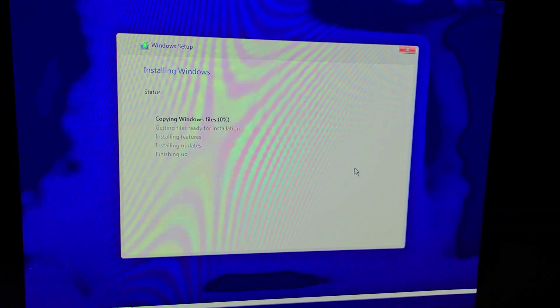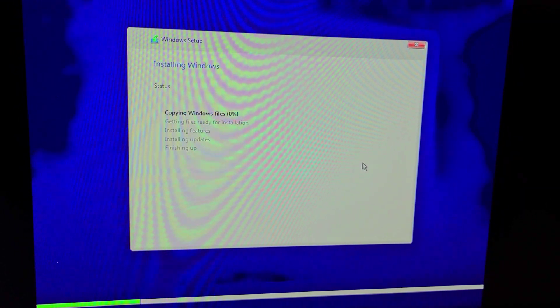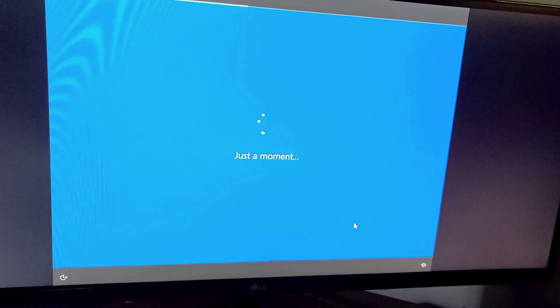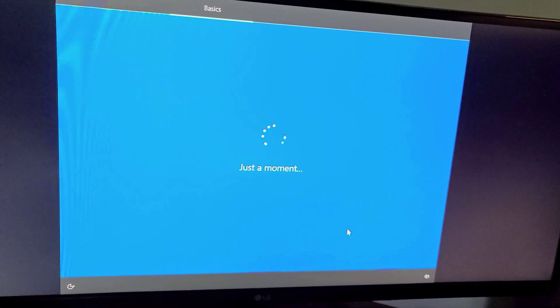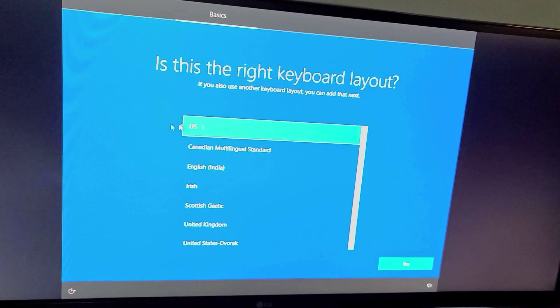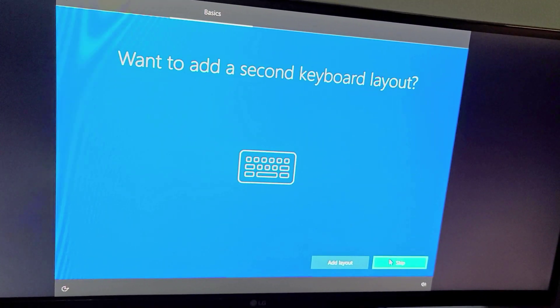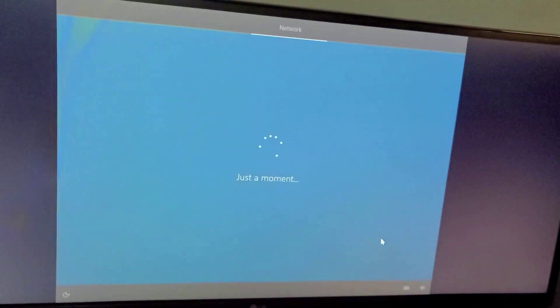So now we just wait until this is done. Okay so it's all good. I'm gonna do language, Canada, keyboard US, no extra keyboard, awesome.